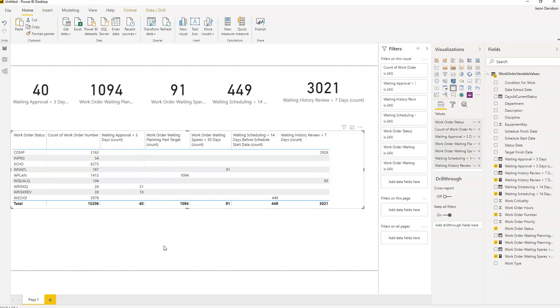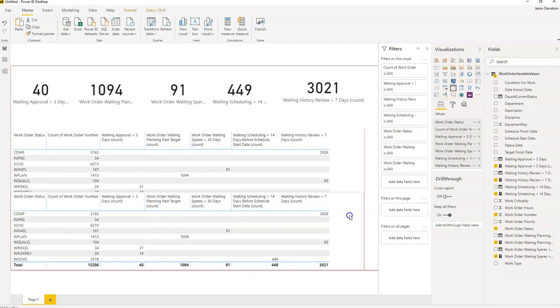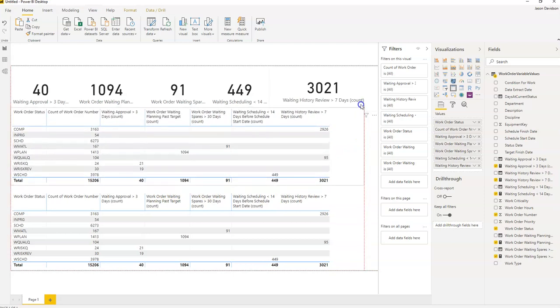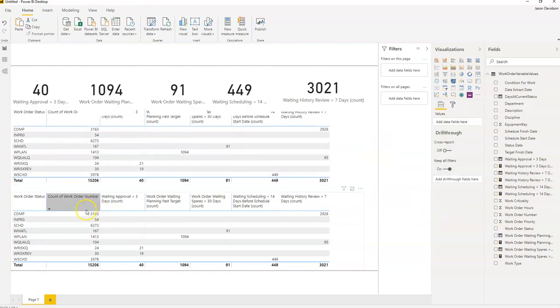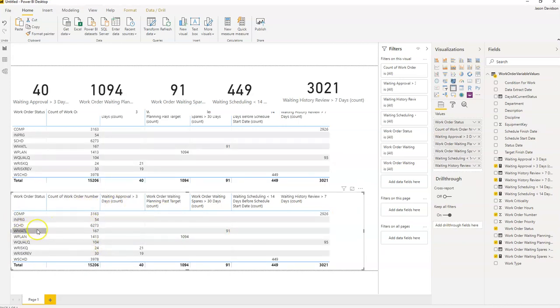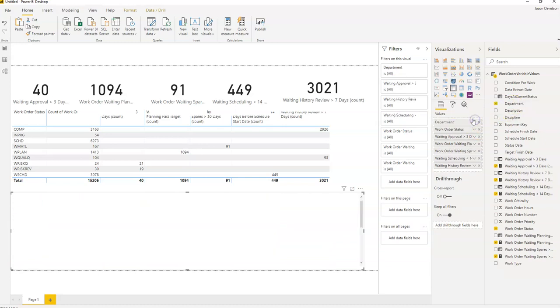One final thing that we can do is if you want to be able to look at these work orders here and understand which departments have got work orders at each of these status codes, we can replace this status. We'll go to this work order account here and we will add in the department.